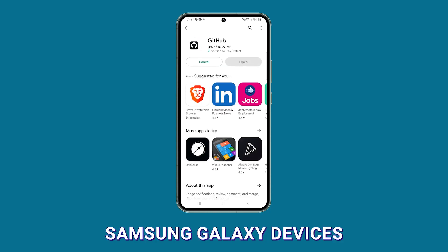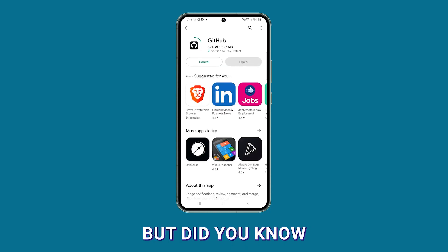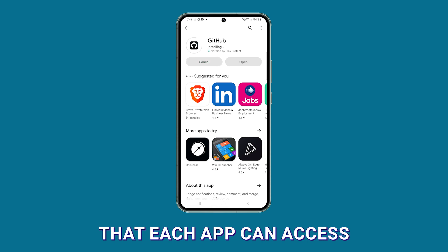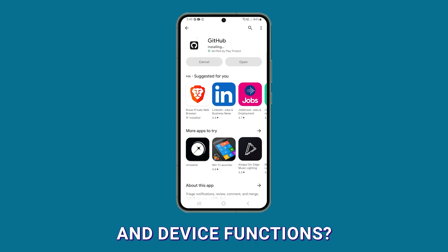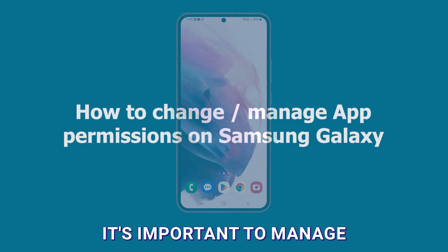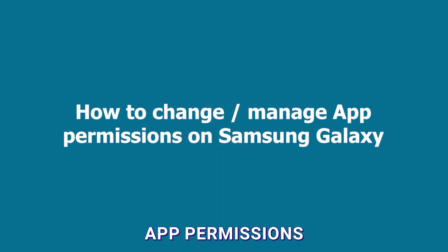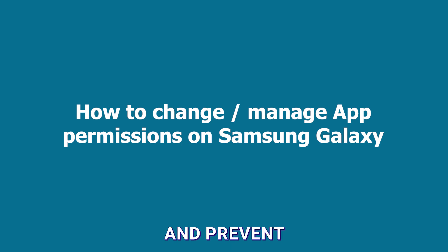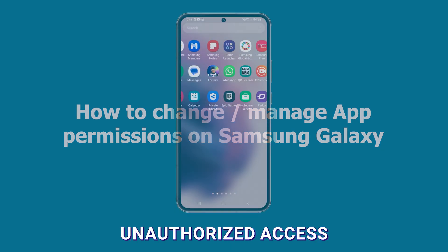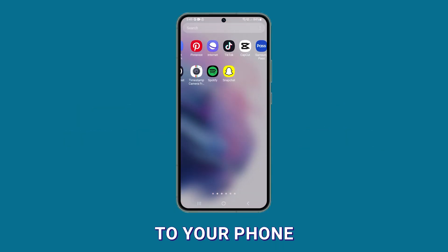We all use apps on our Samsung Galaxy devices, but did you know that each app can access your personal information and device functions? It's important to manage app permissions to protect your privacy and prevent unauthorized access to your phone.